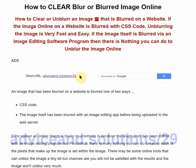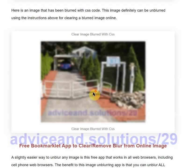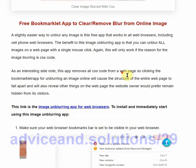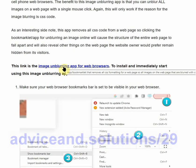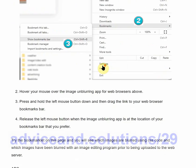Adviceand.solutions/29—scroll down and you'll see free bookmarklet app to clear or remove blur from an image online. This is the bookmarklet here. All you do is drag and drop that bookmarklet to your bookmarks bar in your web browser.